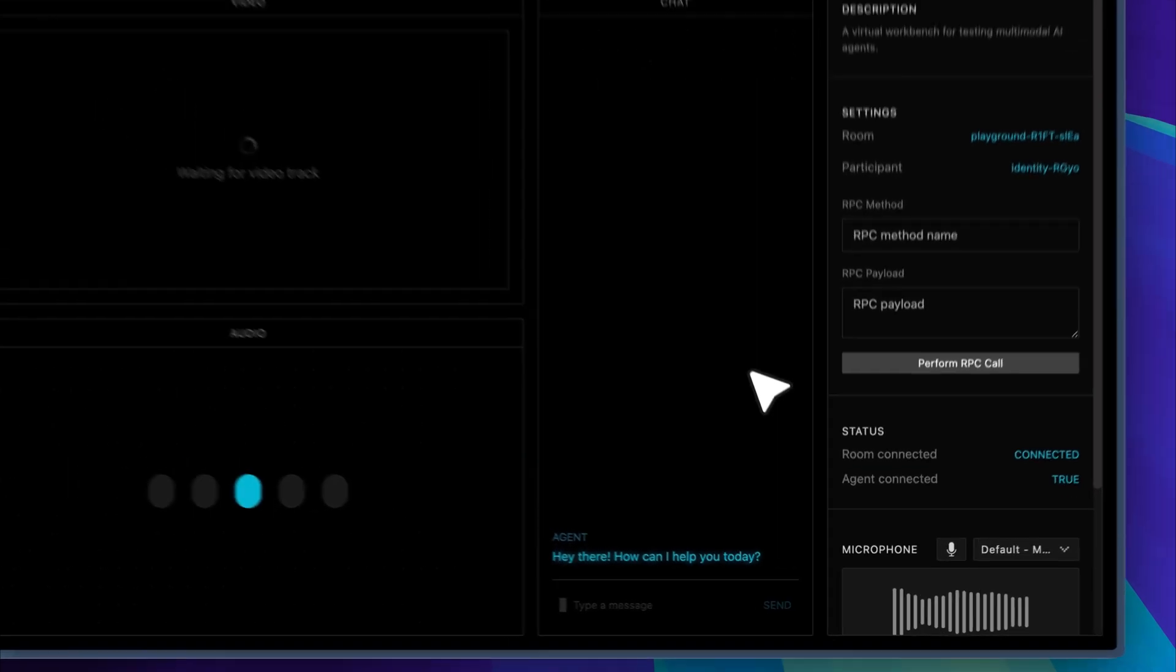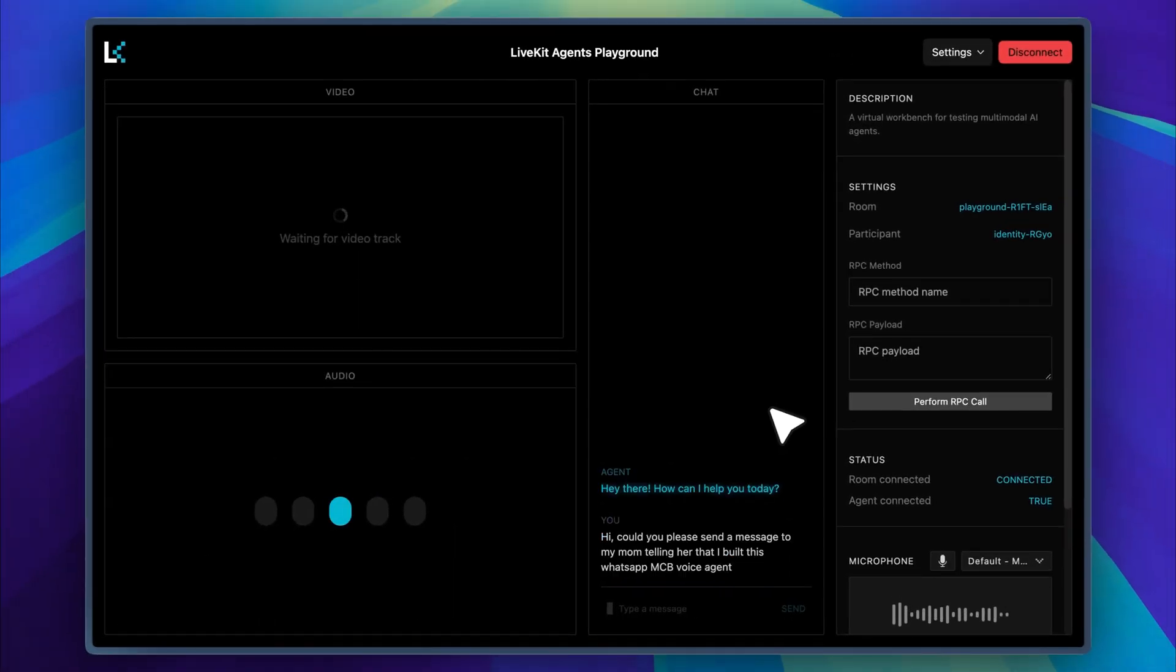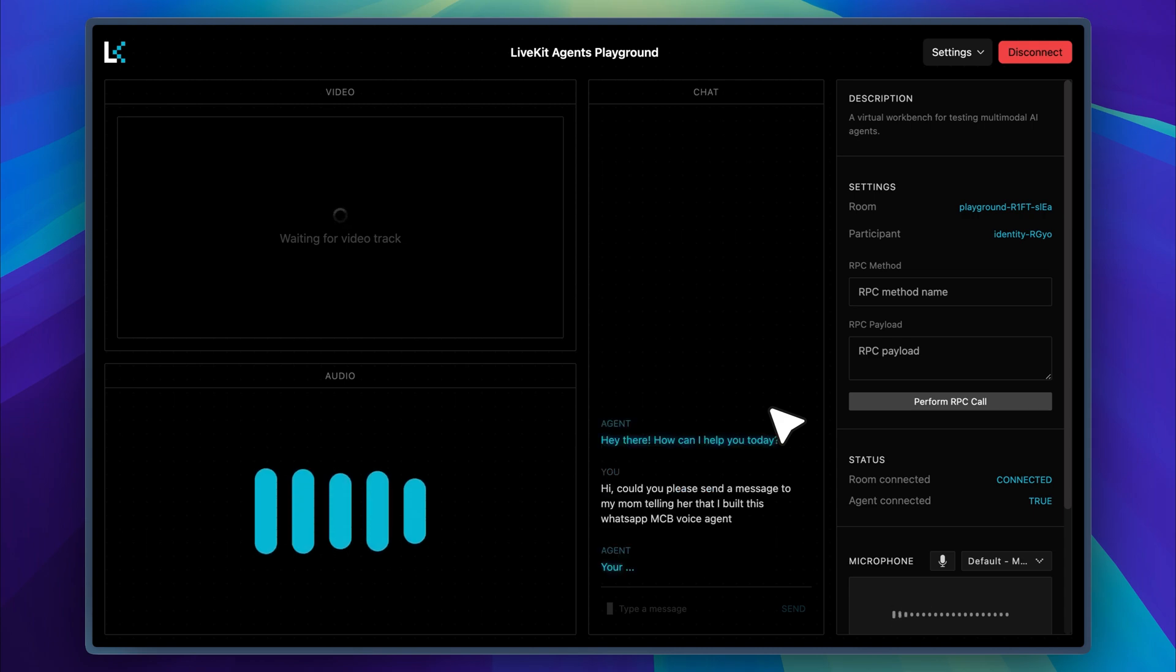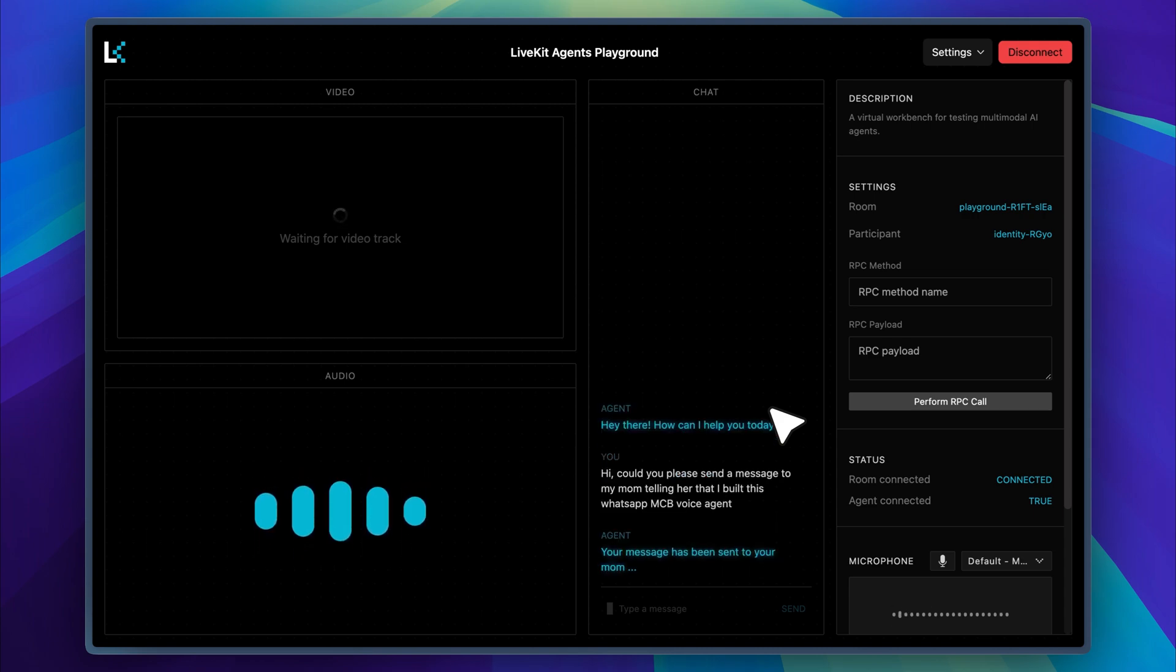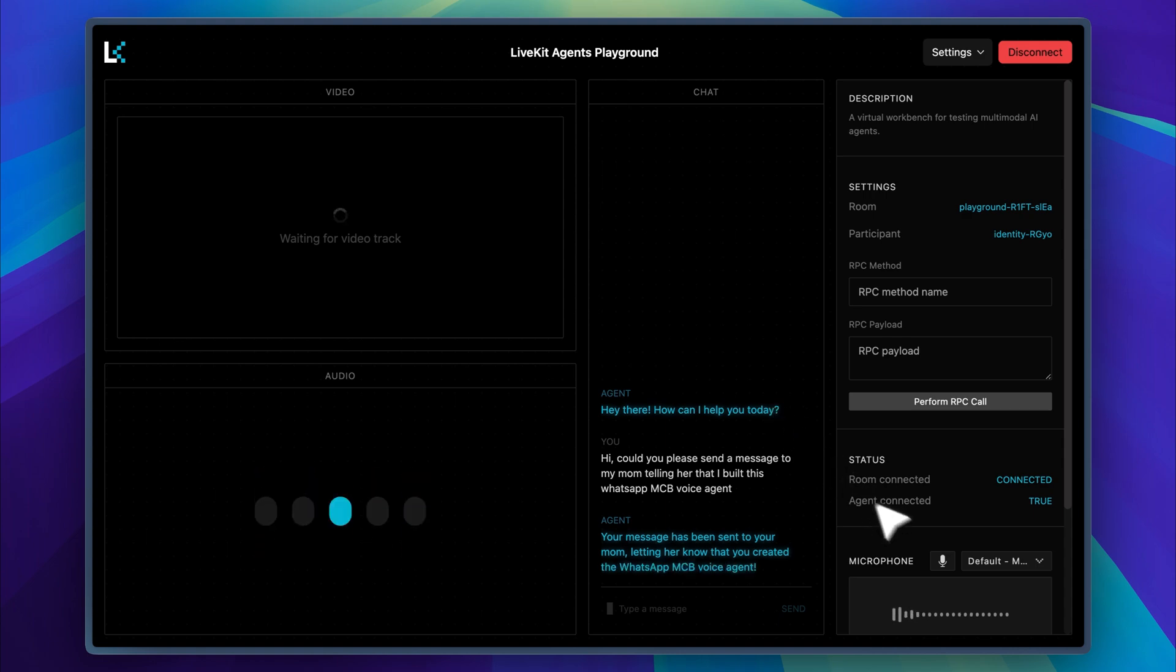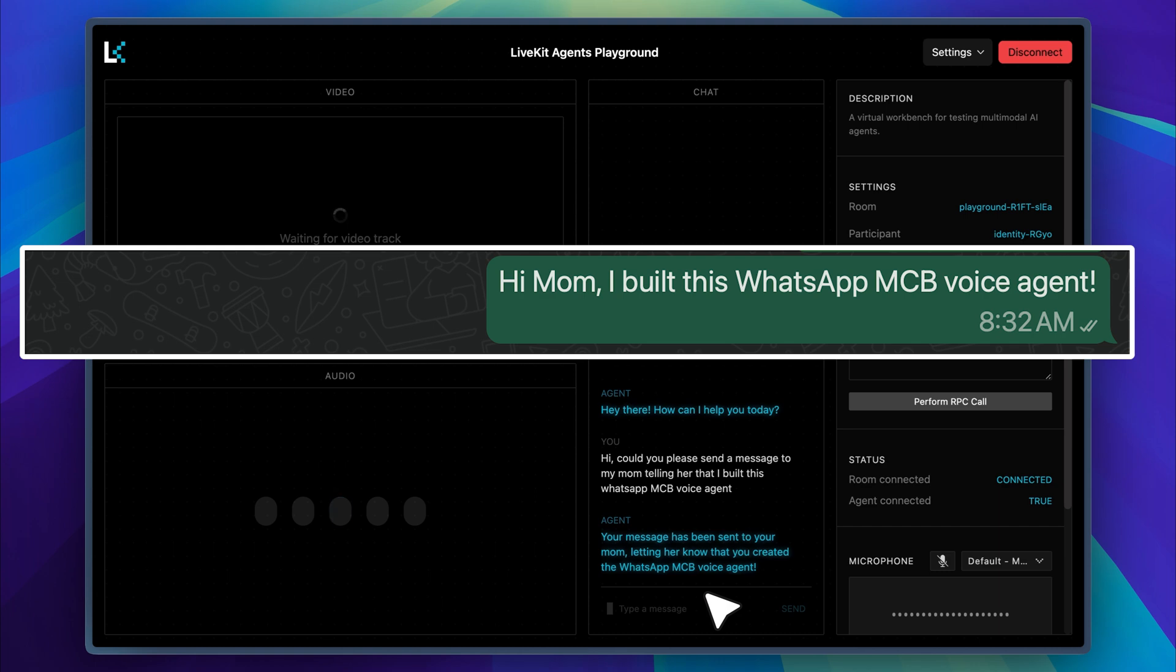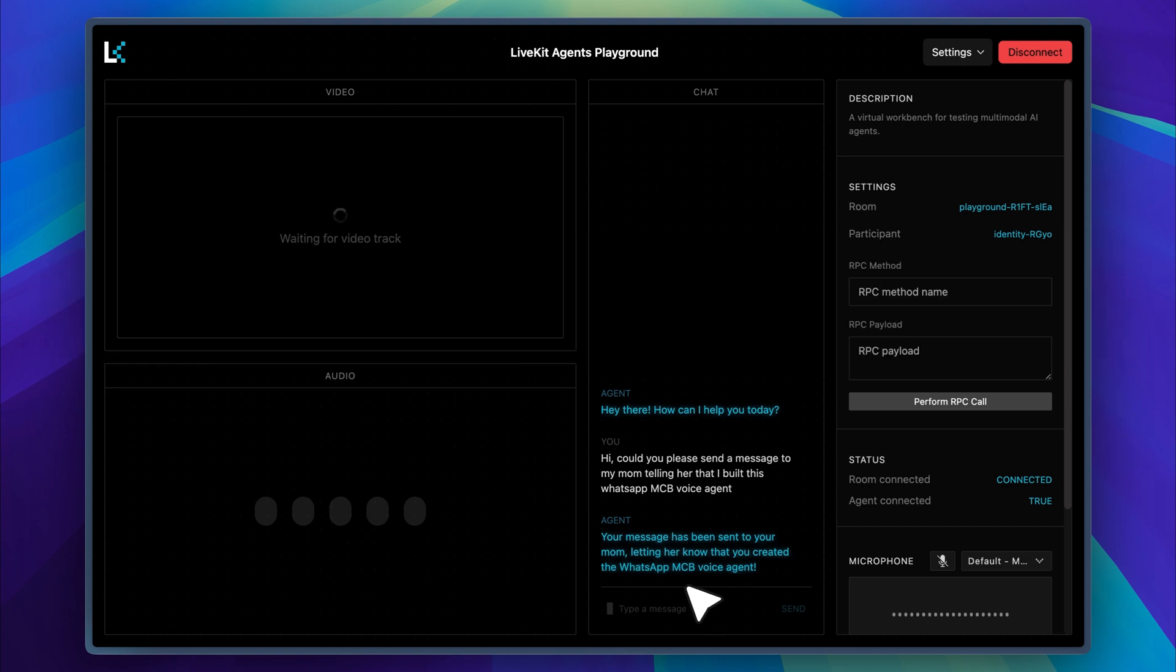Hi, could you please send a message to my mom telling her that I built this WhatsApp MCP voice agent? Your message has been sent to your mom, letting her know that you created the WhatsApp MCP voice agent. Now let me show you the message. As you can see, it was sent successfully. I won't show the entire chat for privacy reasons, but there is a small transcription error in the message. That's a minor glitch with OpenAI's whisper model. It still performs really well overall, and there is not much more that can be done in this case.